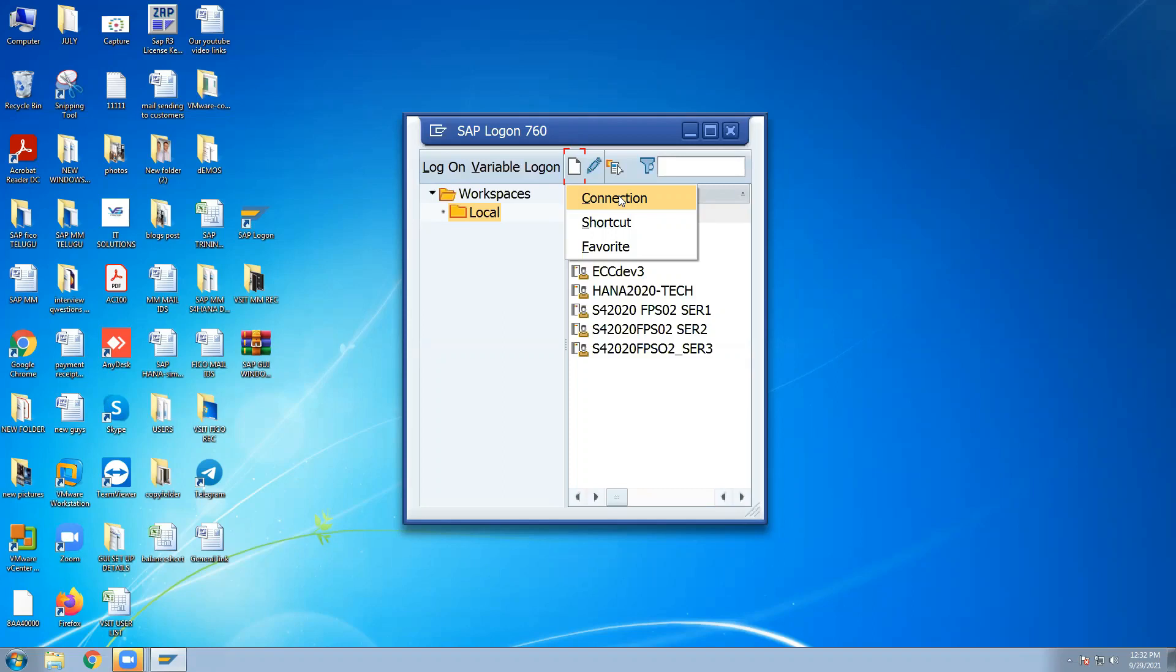Whoever people require ECC people require, you can connect ECC user ID password. Whoever require S4HANA server people, enter S4HANA user ID password.